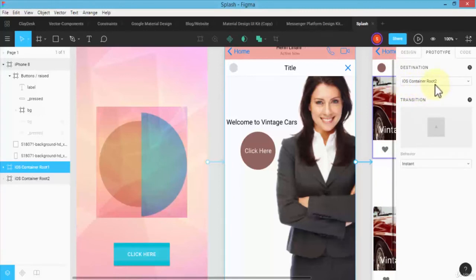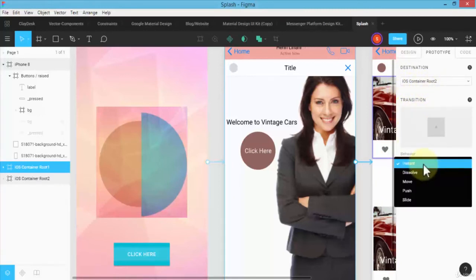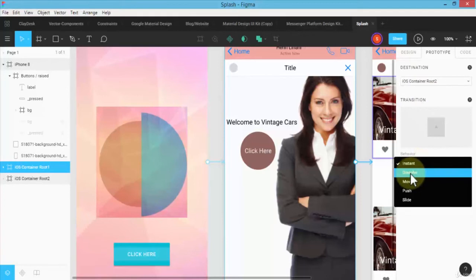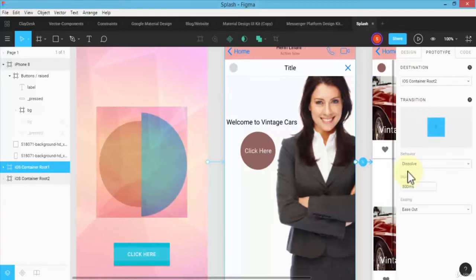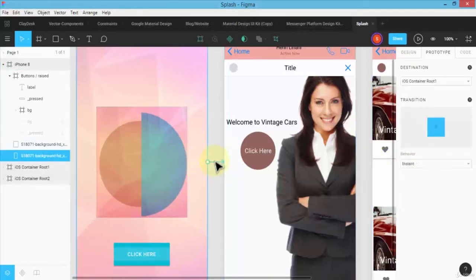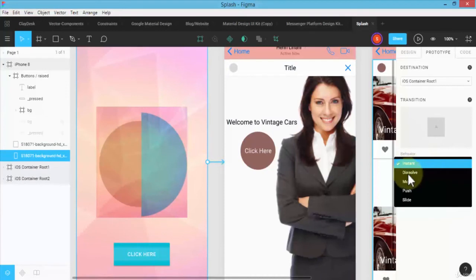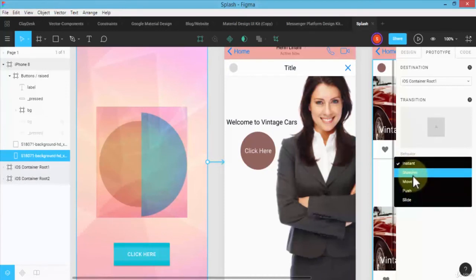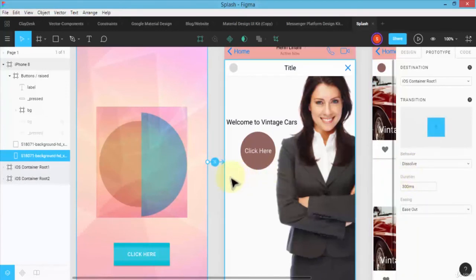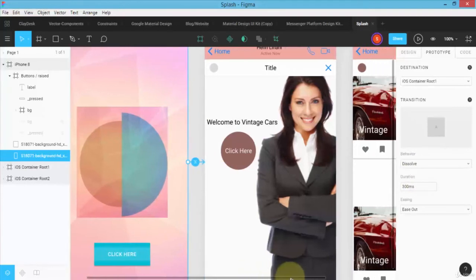Can select this one and say maybe dissolve as well. So now, essentially what I've done is I have created transitions among all of my three different screens. Let's go ahead and preview and see what it looks like.